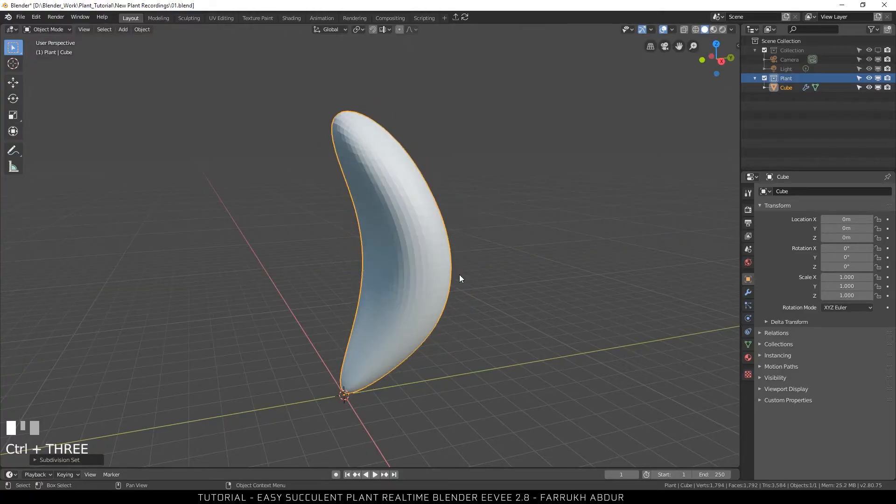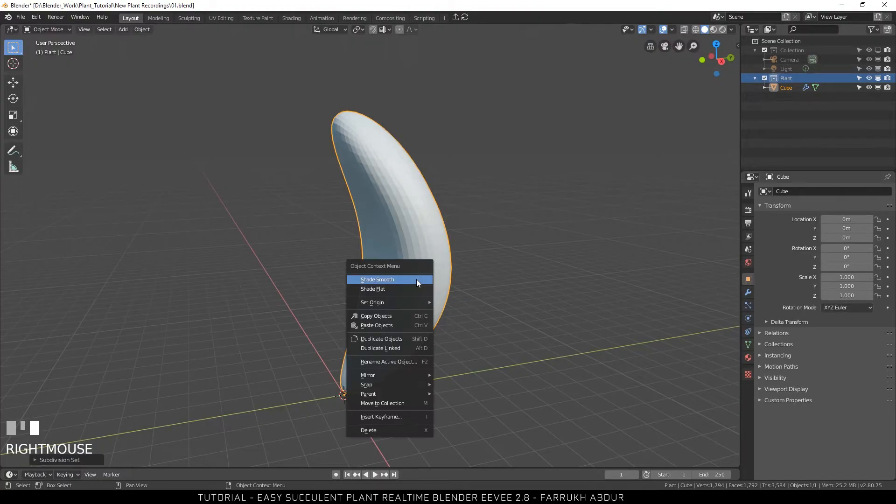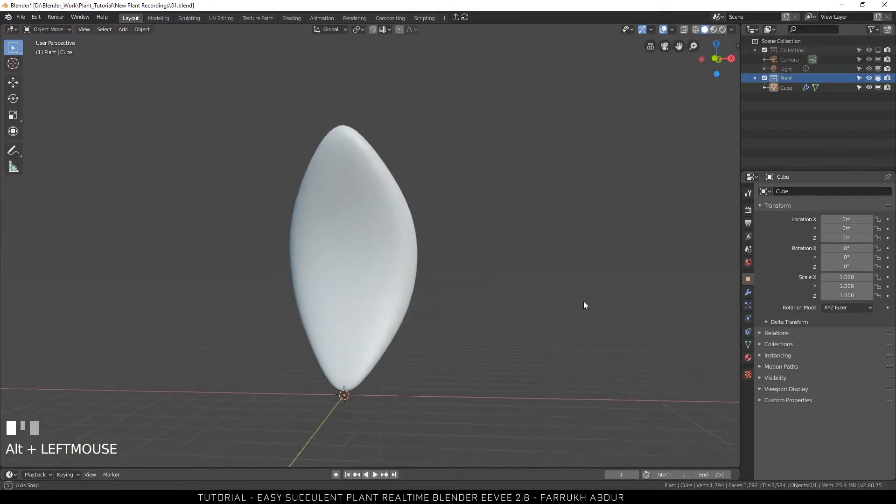Now add a subdivision modifier by pressing Ctrl-3. This will add a 3-level subdivision modifier and right-click on the object and select Smooth Shading.